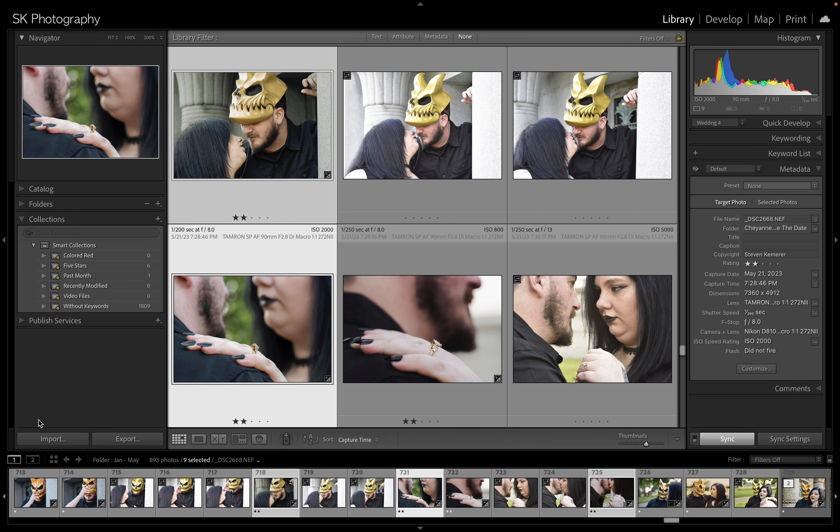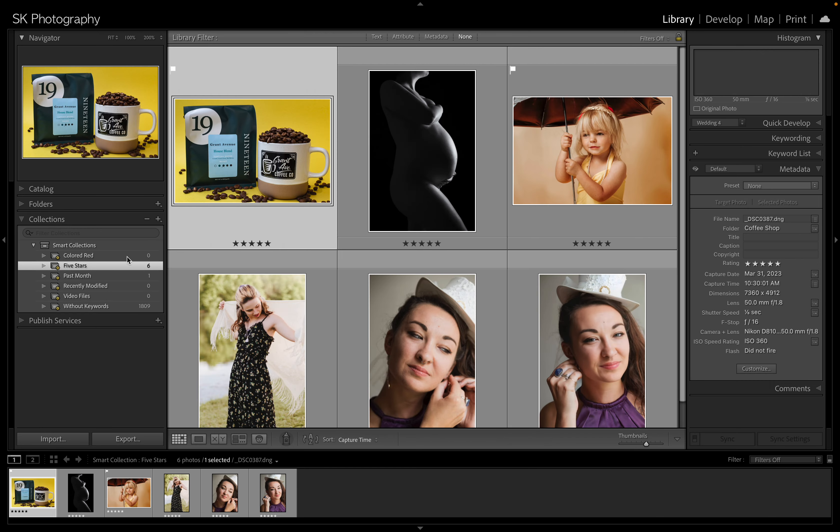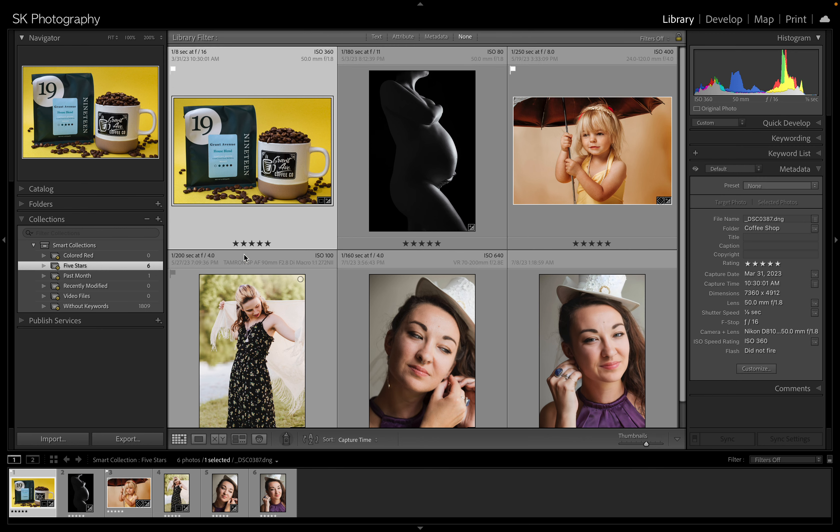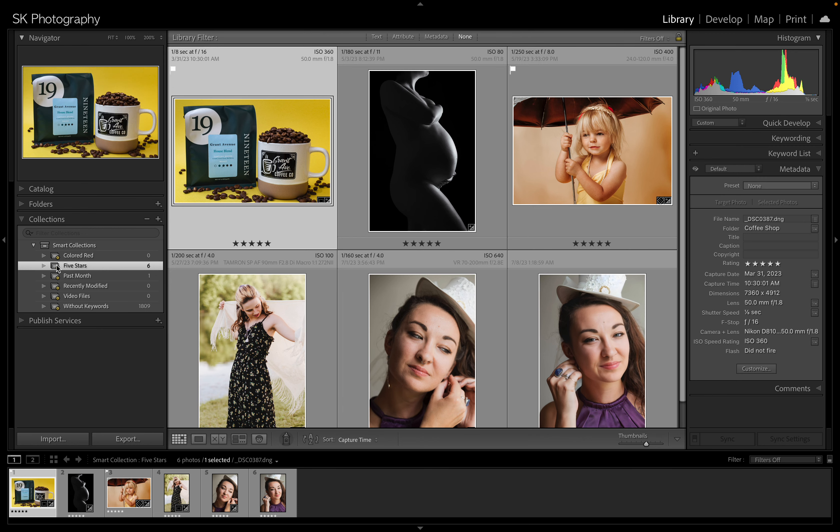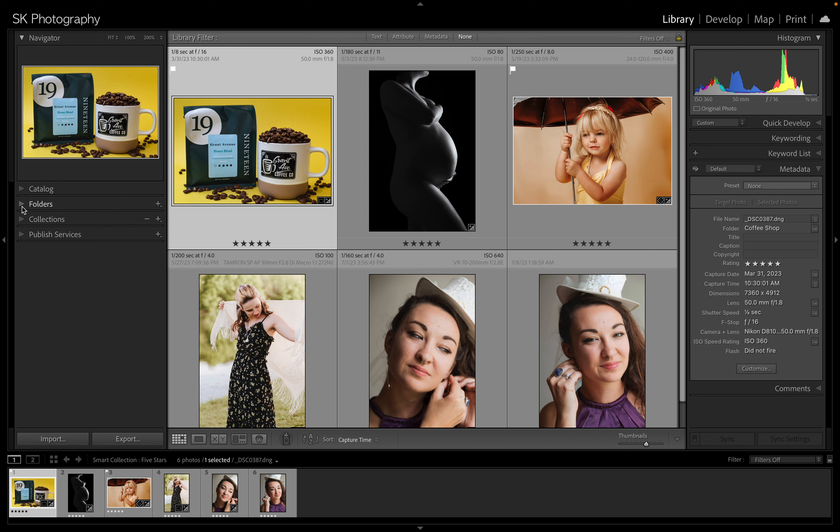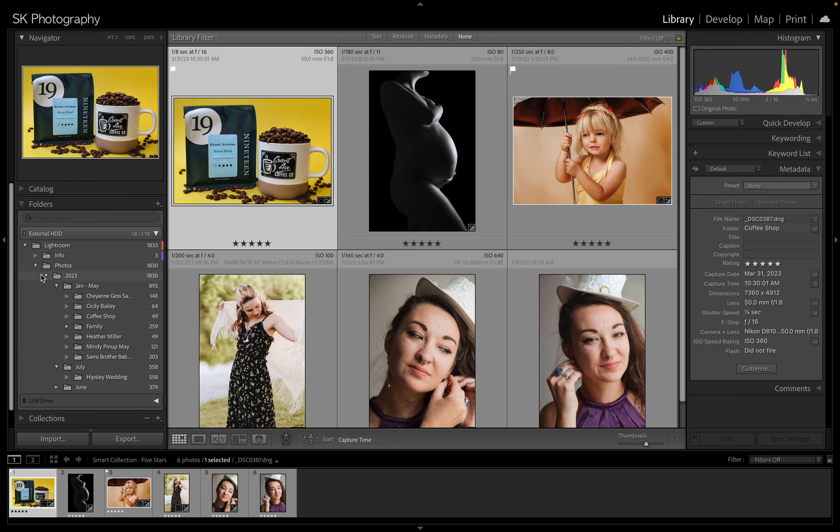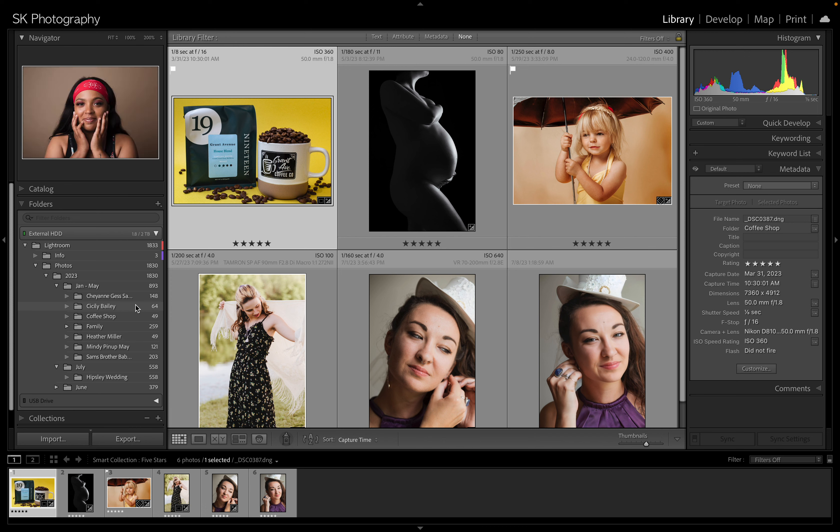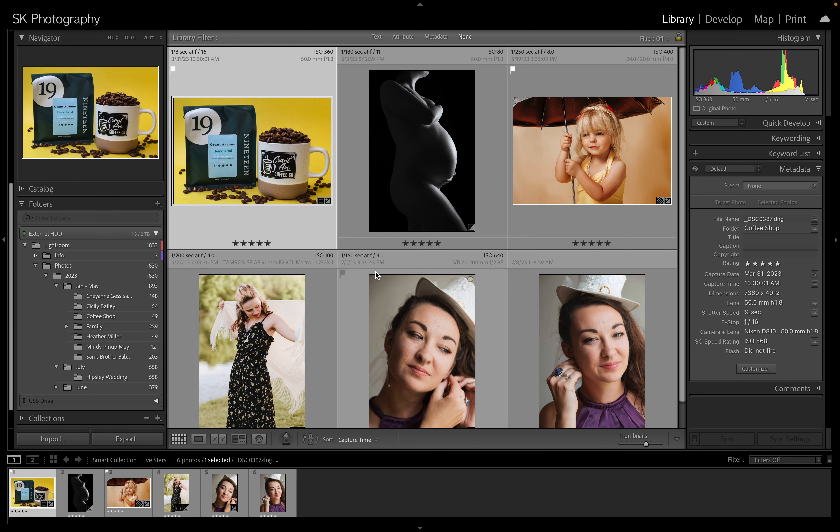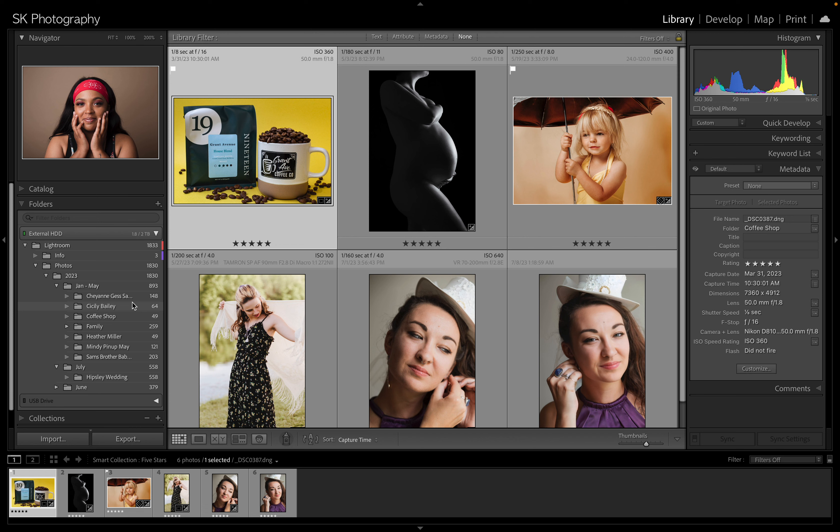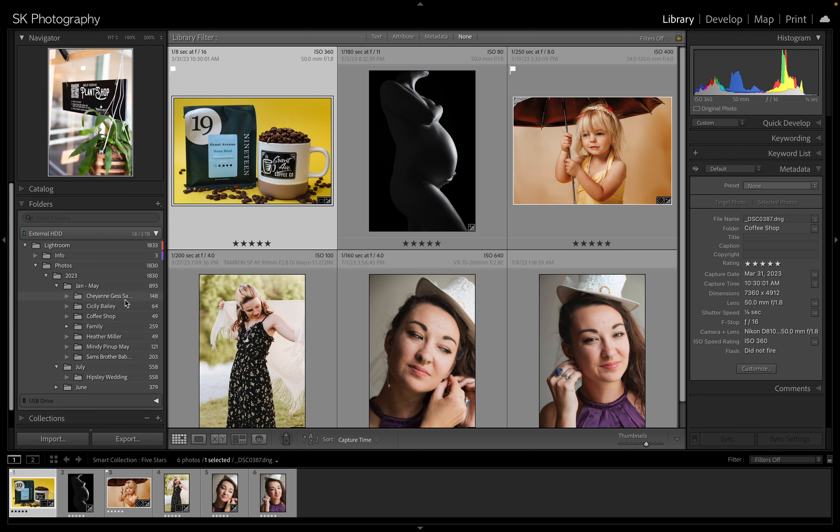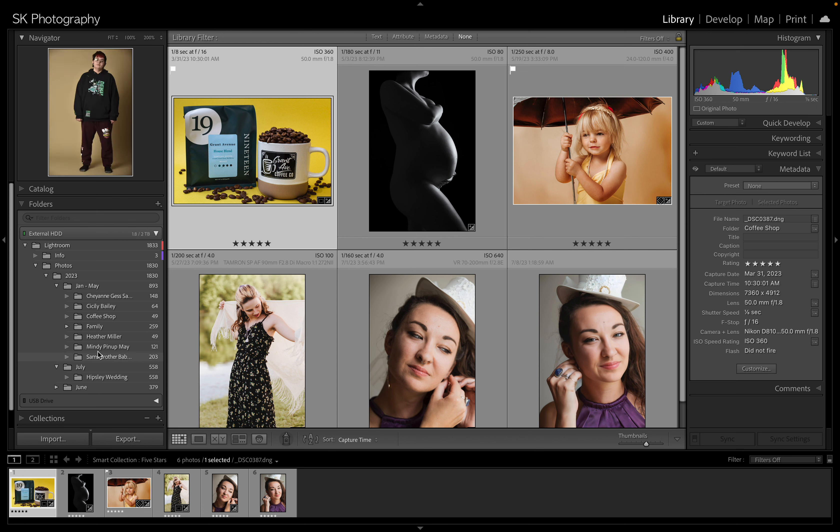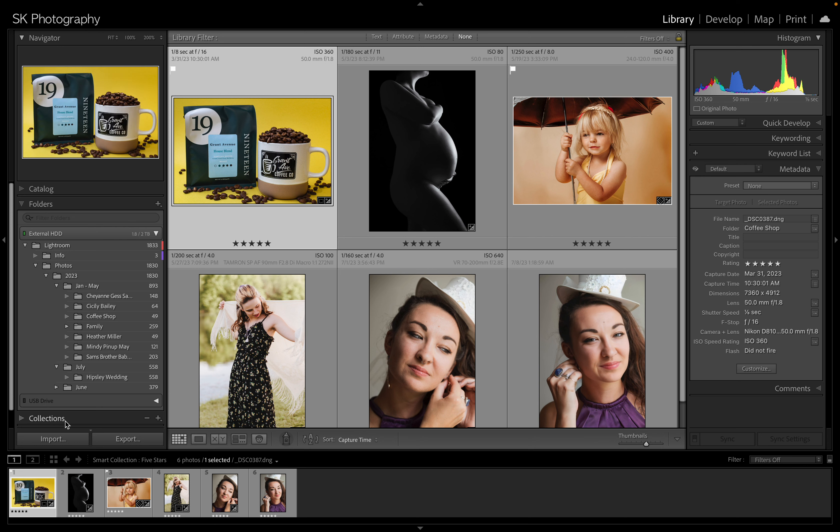I don't really use collections, but you can for example put all your five star photos automatically in one of these if you want to find your favorite photos and stuff like that. But usually I just use this folders category. Now I'm going to run through as if I was importing some photos here. I actually don't have any photos on my memory card but I'm going to walk you through it as if I did.